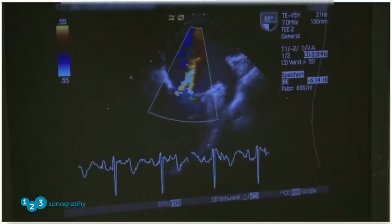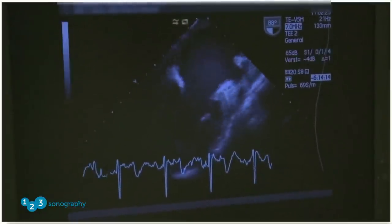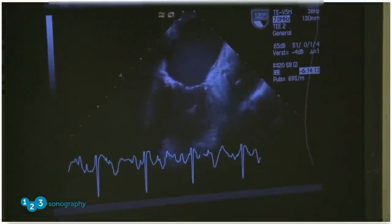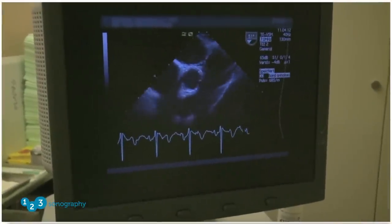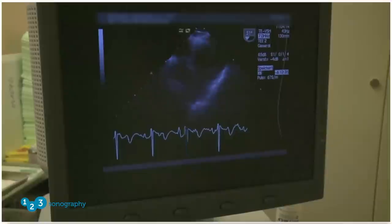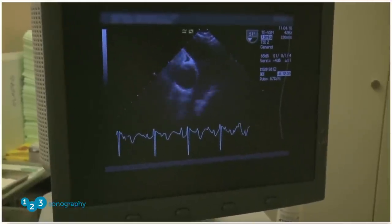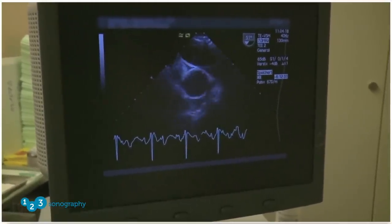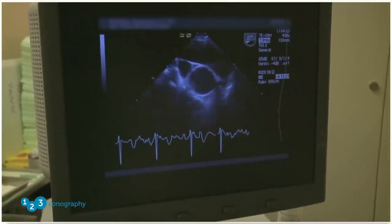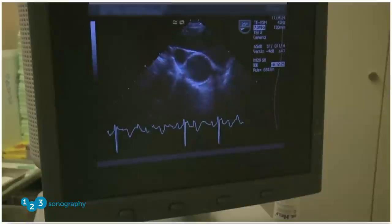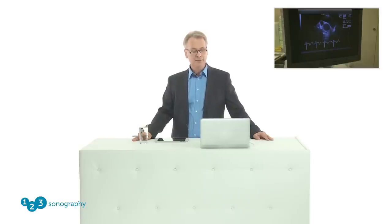We use all the different modalities necessary — here you see color Doppler being applied. We rotate the probe and acquire all the necessary views. We usually don't perform all possible views but focus on what is necessary; an exam takes no more than five to seven minutes unless there's unclear pathology. We're always trying to reduce the discomfort of the patient as much as possible.